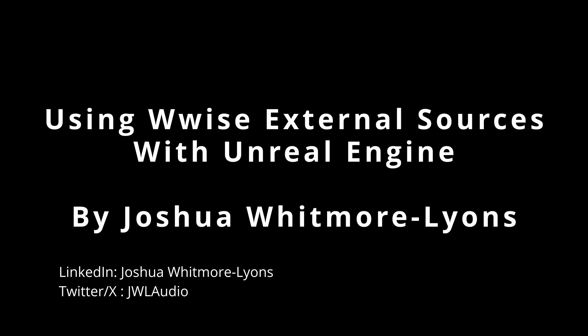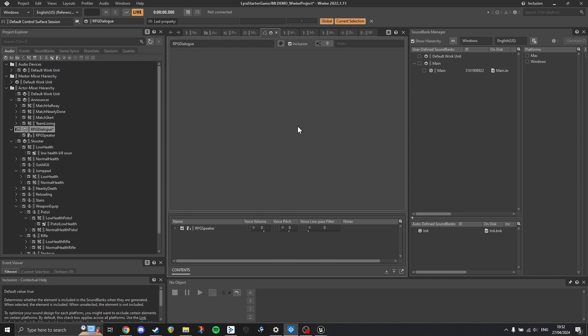This is useful because a system such as this could house hundreds of thousands of lines, and it is inefficient to create switches and events for every single one. In order to get this working we'll start in Wwise. This project is using the Wwise Unreal integration, which has already been set up and is outside the scope of this tutorial. The Wwise version is 2022.1.11 and the Unreal version is 5.3.